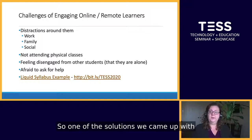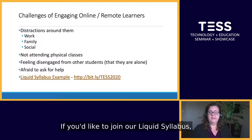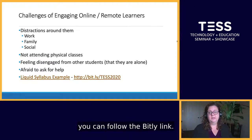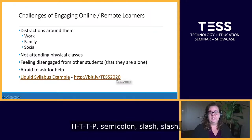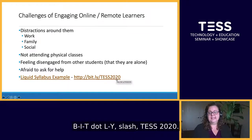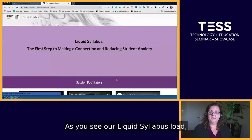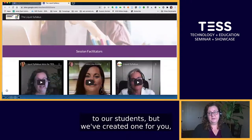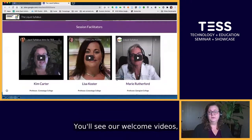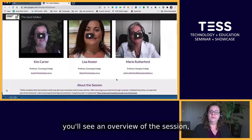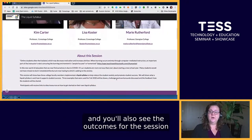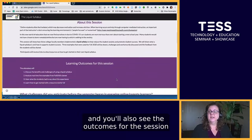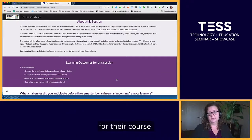So one of the solutions we came up with was the liquid syllabus. If you'd like to join our liquid syllabus, you can follow the bit.ly link: http://bit.ly/test2020. As you see our liquid syllabus load, you'll see it's very similar to what we sent out to our students, but we've created one for you, participants of our session. You'll see our welcome videos and an overview of the session, and also the outcomes for the session in the same way our students would see the learning outcomes for their course.